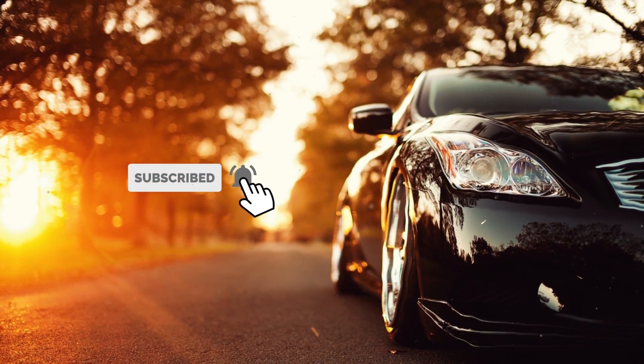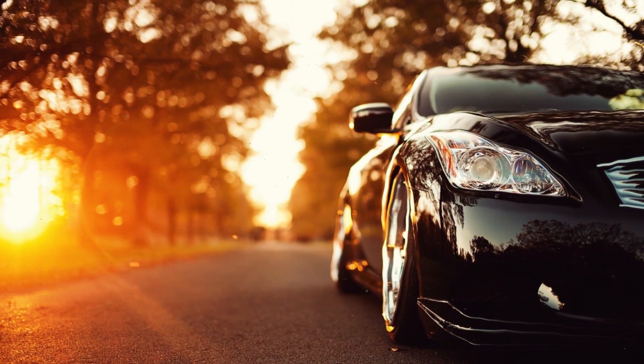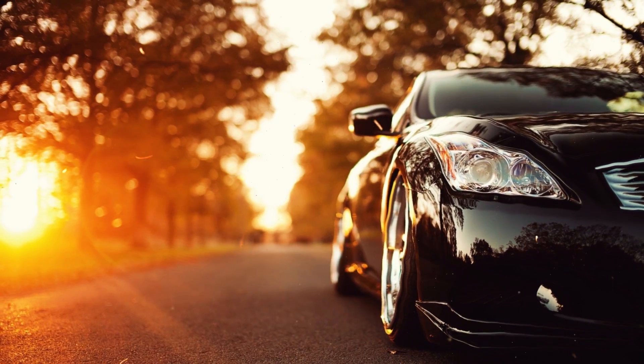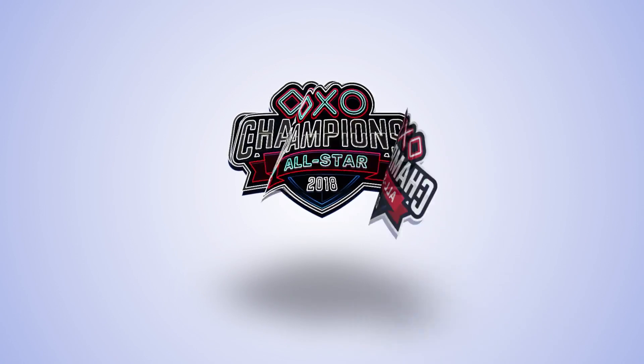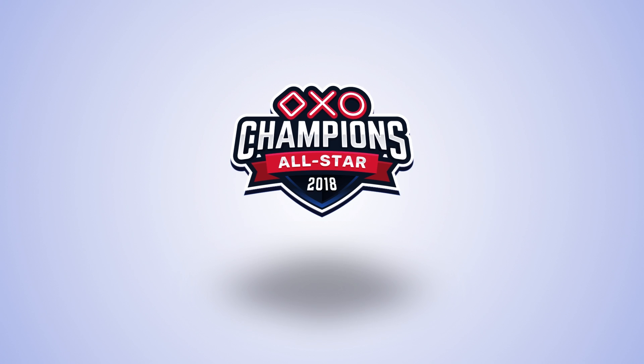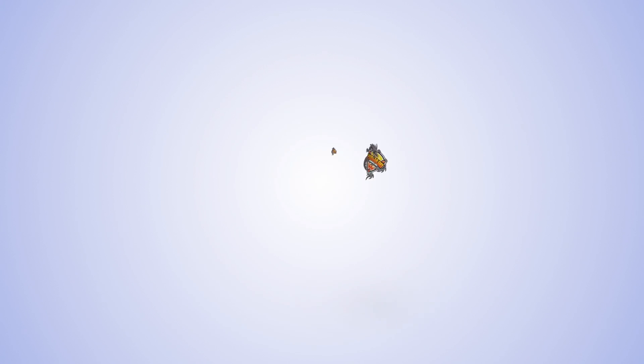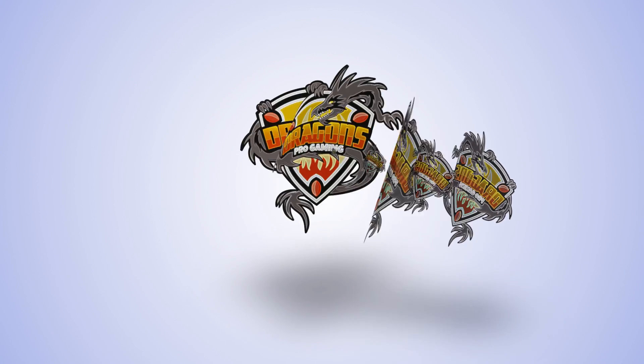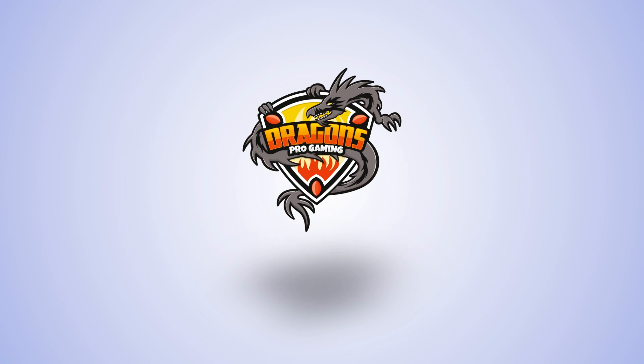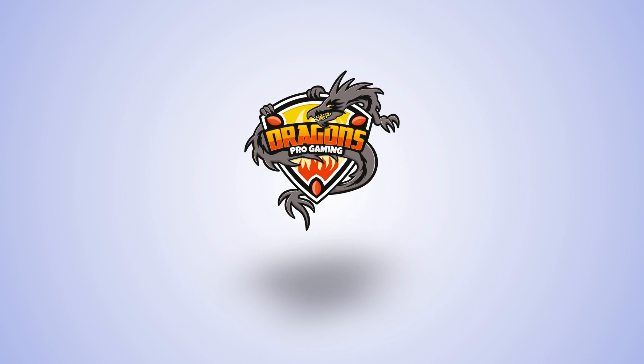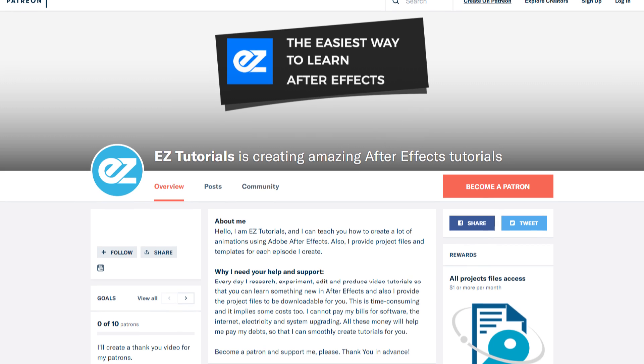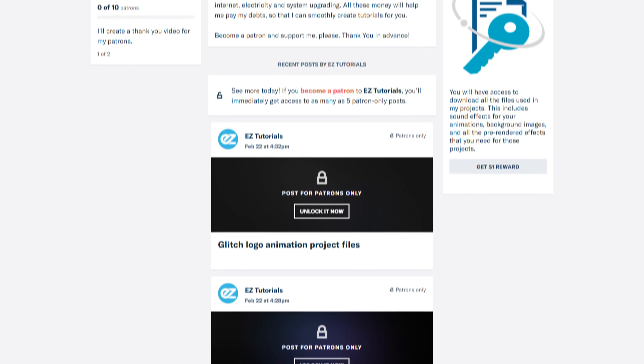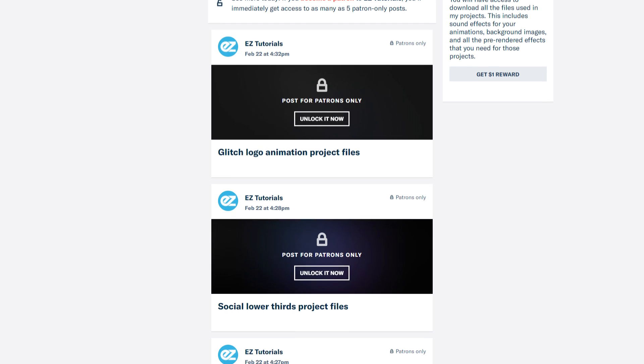Today we'll be creating a page turn logo reveal animation like in the following example. Before we start, I'd like to invite you to support me on Patreon. You can also get access to all my premium content.